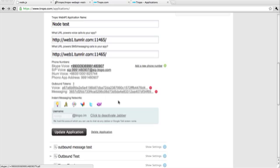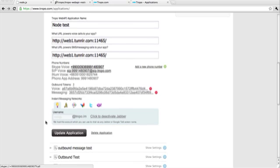But I want to try something a little bit different. I've also set up a Jabber username and assigned it to this application, my node test application. I've called it node.js at Tropo.im.